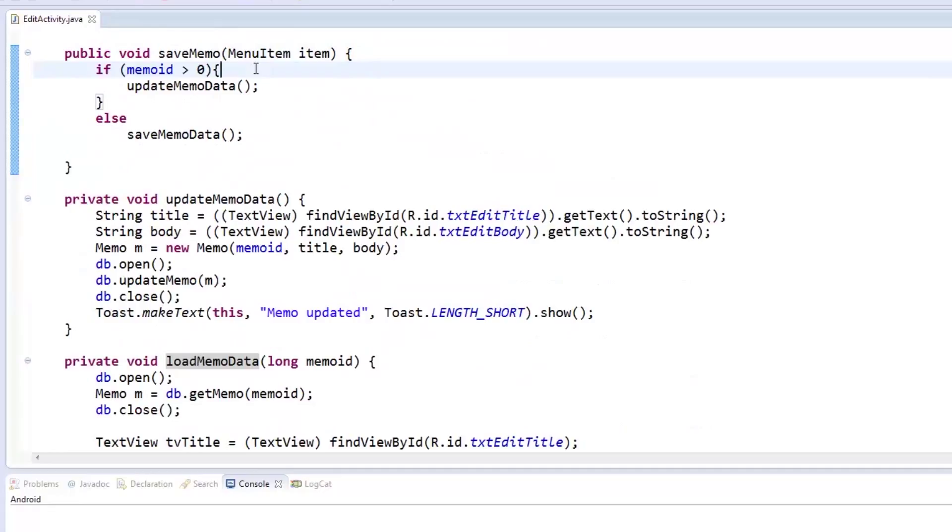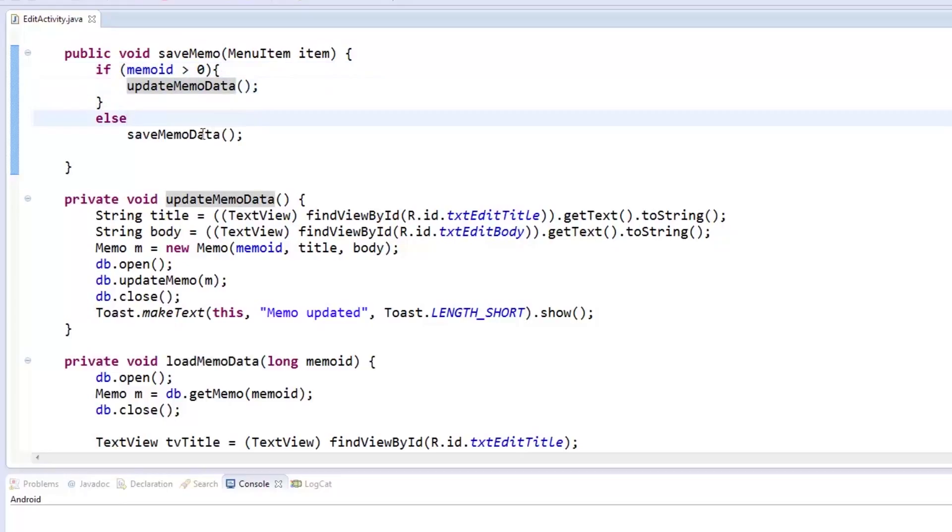Now for the saveMemo method declared in the saveAction button. A check is first done if there is a memoID. If there is one, the updateMemoData is called. Otherwise, the saveMemoData is.